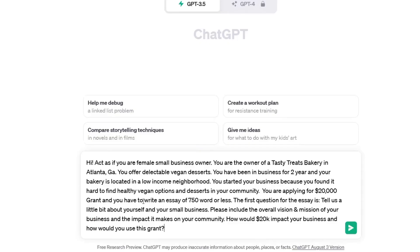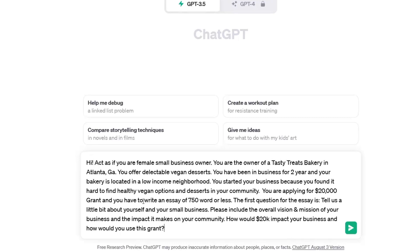So I said: hi, act as if you are a female small business owner. You are the owner of Tasty Treats Bakery in Atlanta, Georgia. You offer delectable vegan desserts. You have been in business for two years, and your bakery is located in a low-income neighborhood. You started your business because you found it hard to find healthy vegan options and desserts in your community. You are applying for a $20,000 grant, and you have to write an essay of 750 words or less. The first question is: tell us a little bit about yourself and your small business, including the overall vision and mission of your business and the impact it makes on your community. How would $20,000 impact your business and how would you use this grant? Are you ready to see this magic? Let's go!